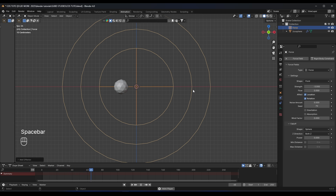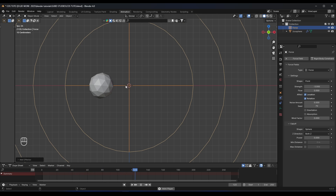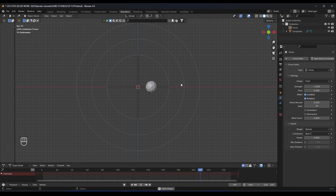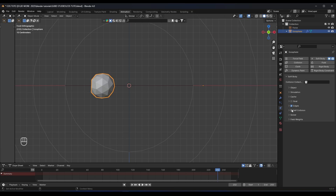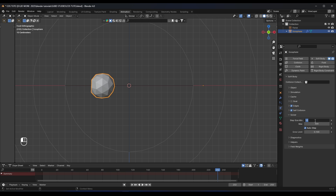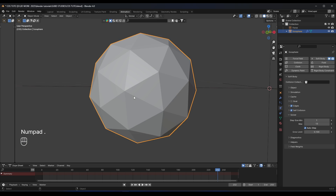Now if we press play in the animation, see how our ball reacts to this force. So now what we need to do is turn on the self collision, then go to the solver. The default values are too much — the scene will be very laggy and the simulation will take a long time. So let's set the step minimum to one and the max to 13. I think this is enough for our simulation.